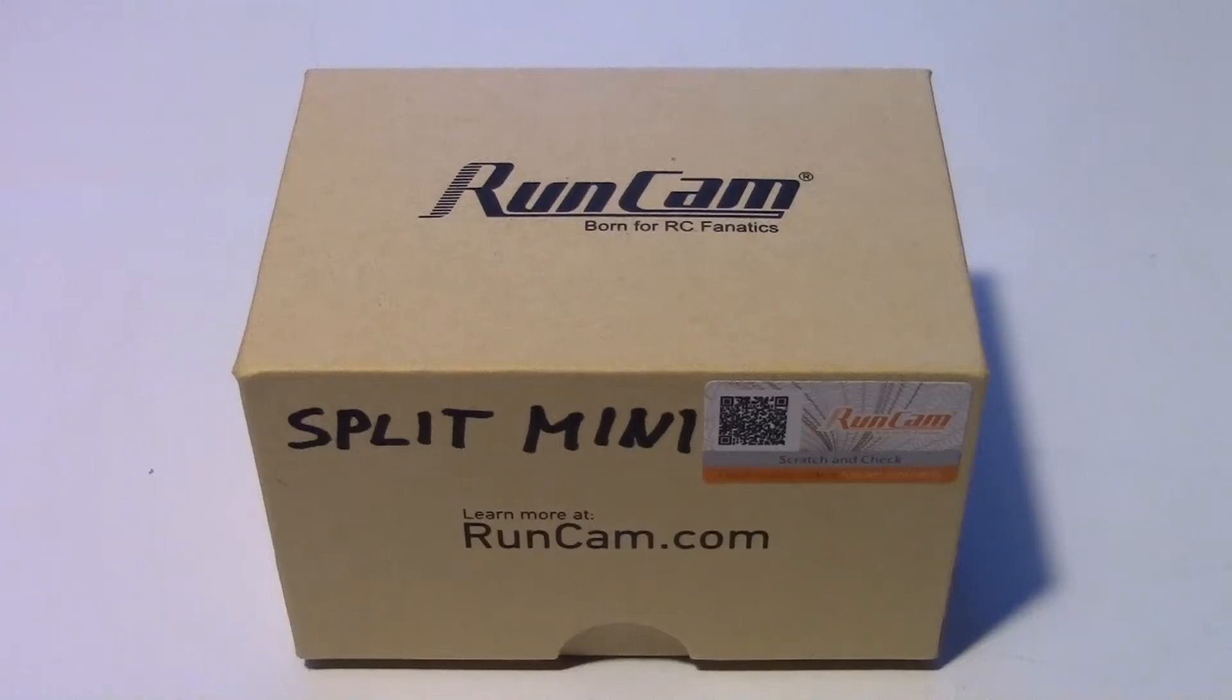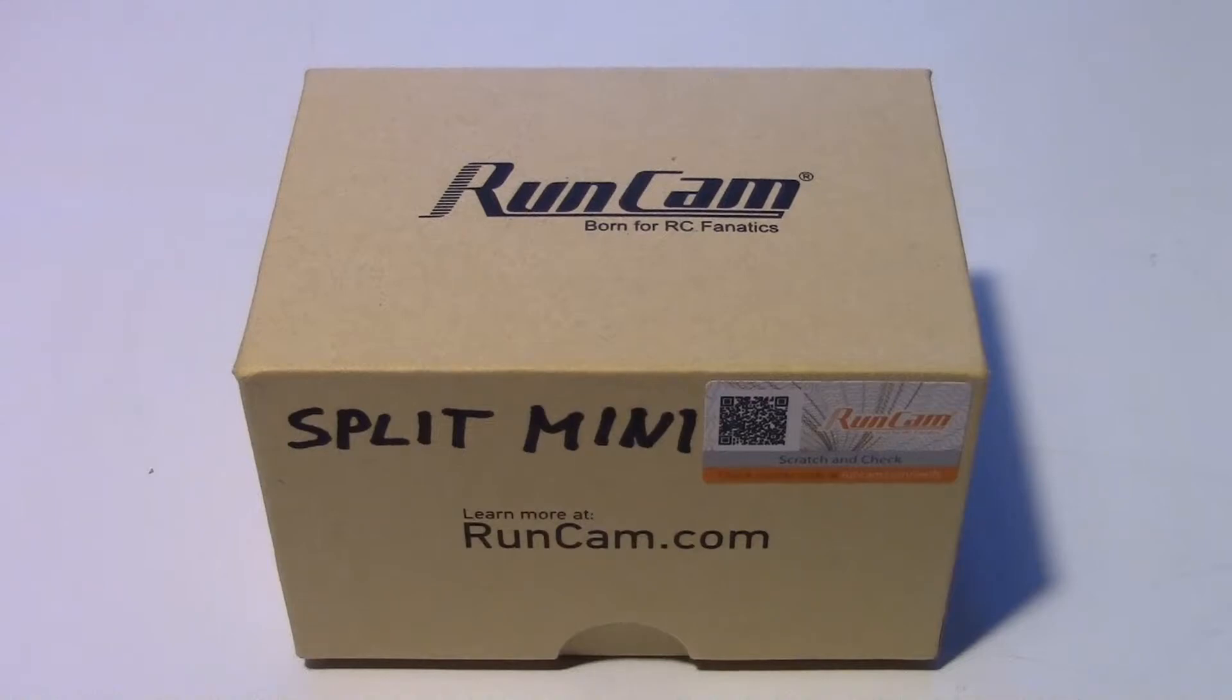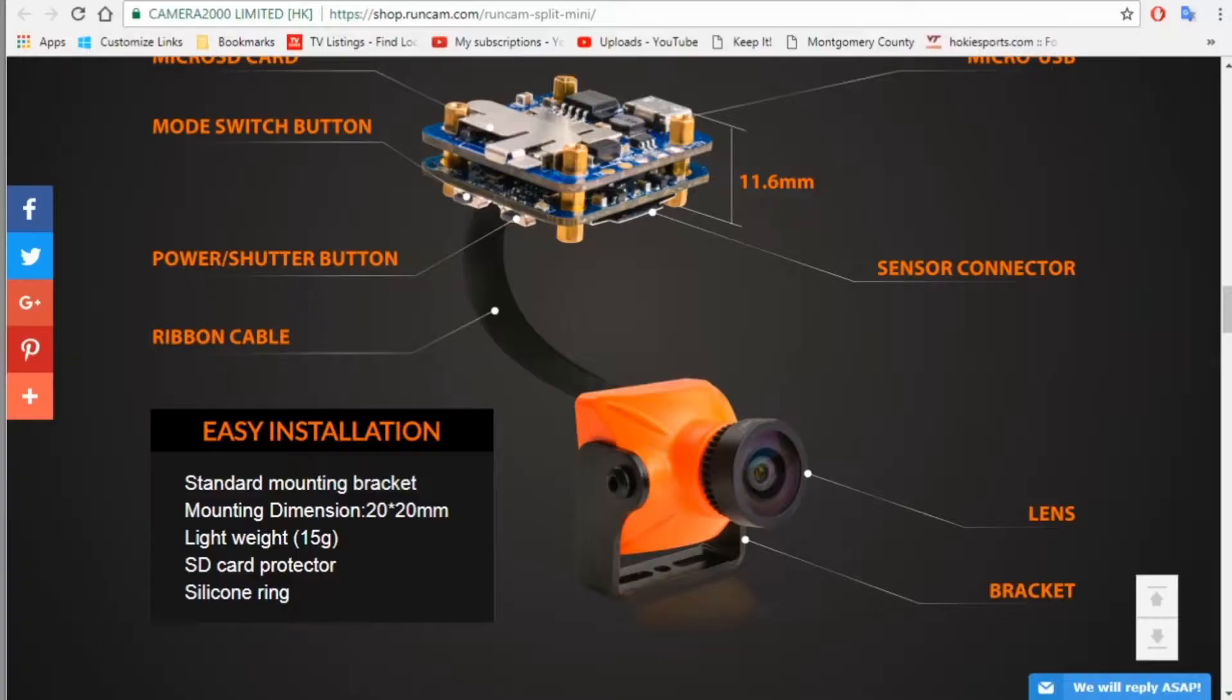Hello pilots, this is Dave from Retired Time Productions, and today we're going to look at the Runcam Split Mini. So what is the Runcam Split Mini?